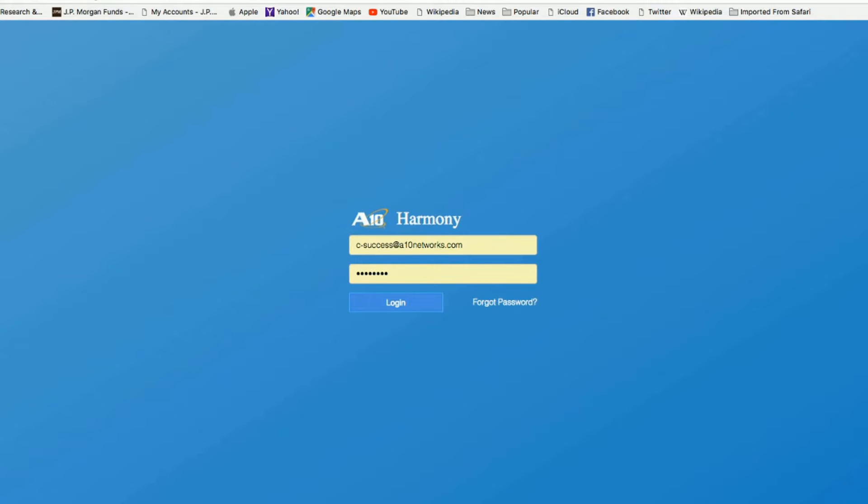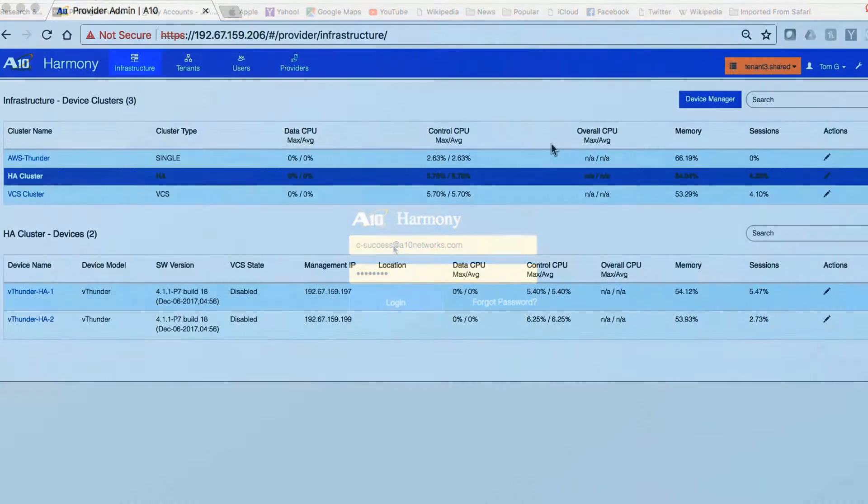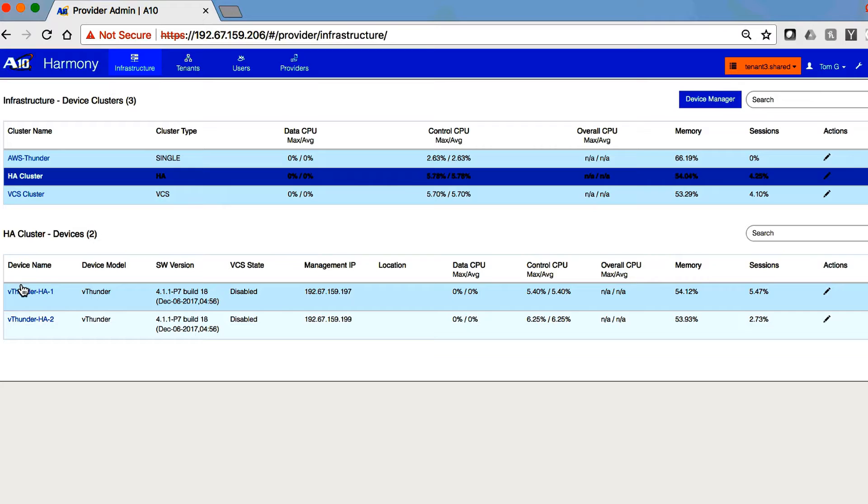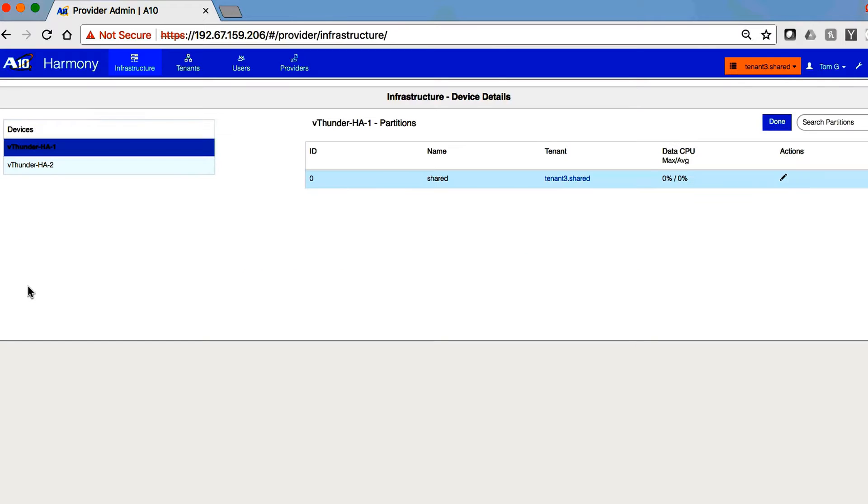We start by opening a browser to the Harmony Controller server IP address and log in. Here, we have a high-availability cluster of two A10 Thunder ADC systems which are managing the application servers.